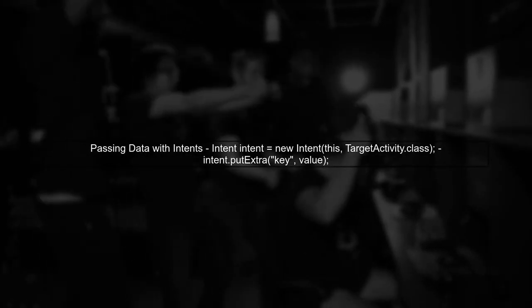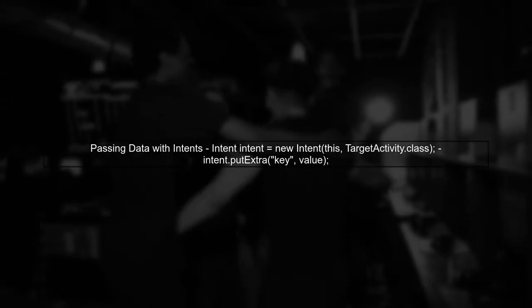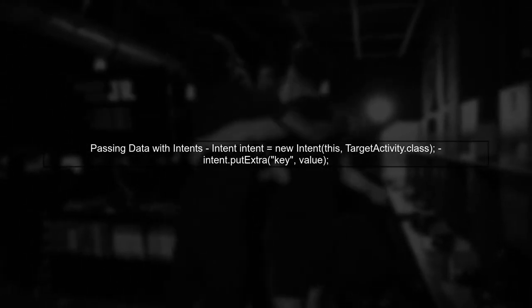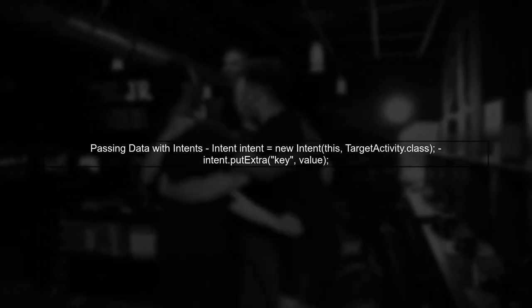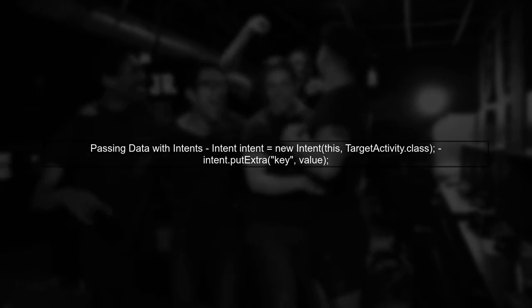When starting an activity, you can use extras in the intent to pass data. This is straightforward and aligns with Android's architecture.